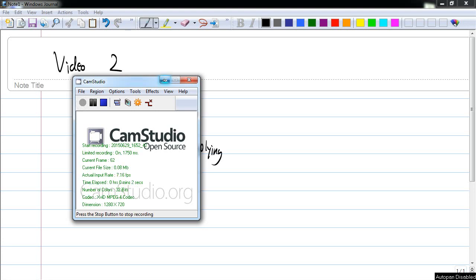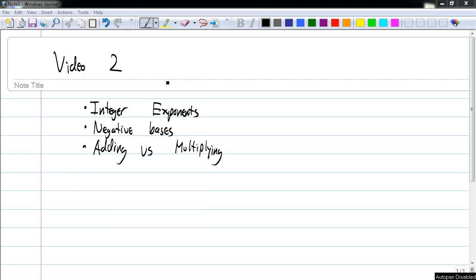Hey kids, Mr. Cozy here, and today we are going to talk about exponents, particularly integer exponents. Along the way, we will talk about what to do when the base is negative, because this is something that students confuse a lot. We'll also talk about the difference between adding and multiplying terms, because this is something that students also get confused about. Okay, so let's get started.